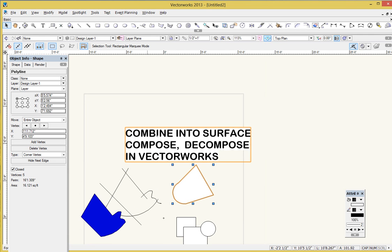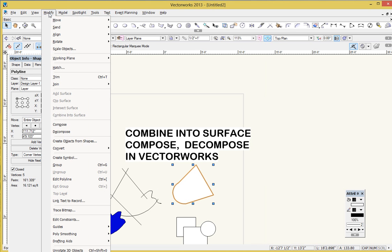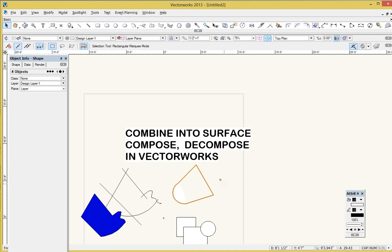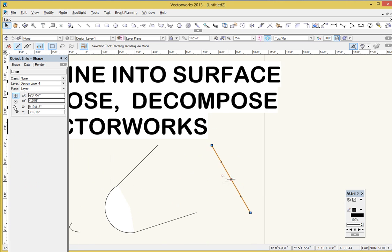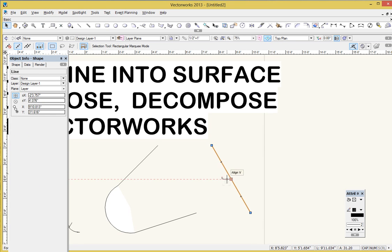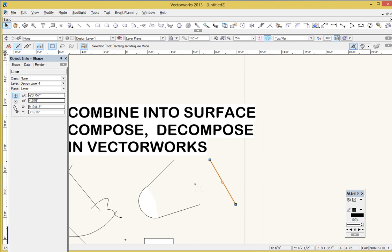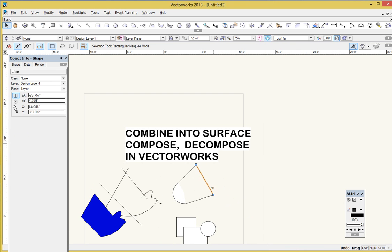Now the Decompose, as you'd guess, is just the reverse of that. So back up to Modify and Decompose, and that basically kind of breaks it back apart into its loose pieces. But you can do something else with Decompose that's kind of cool.